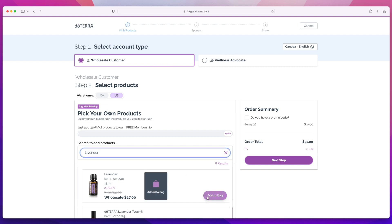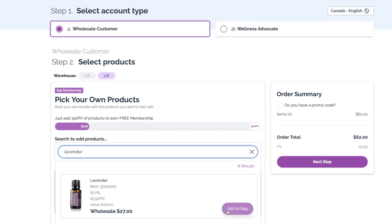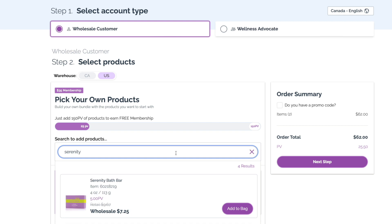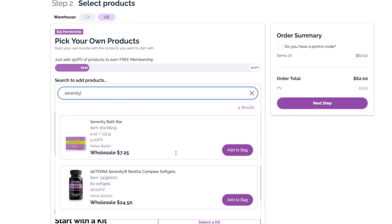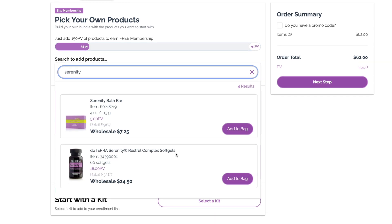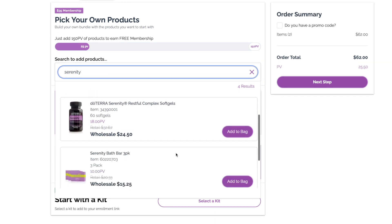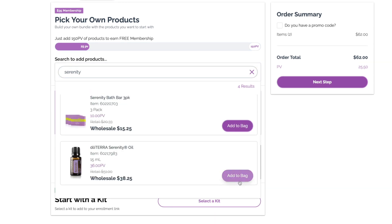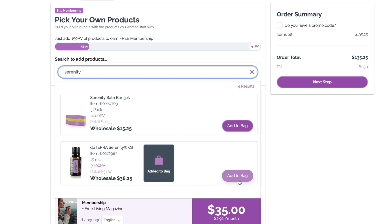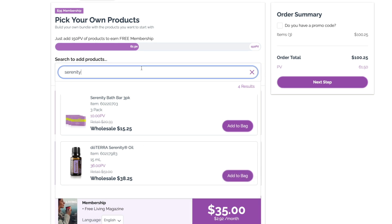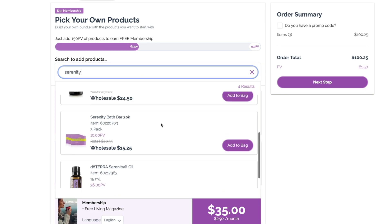As you add these items to the bag, this bar here tracks how close you are to 150 PV. With an enrollment order of 150 PV, your customer will receive a free doTERRA membership. If they would rather pay the $35 membership fee and have fewer products, you don't have to reach 150 PV — just stop whenever you'd like.